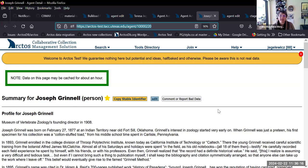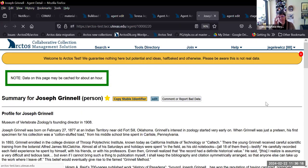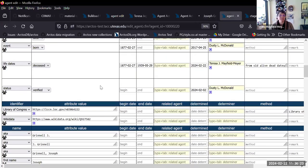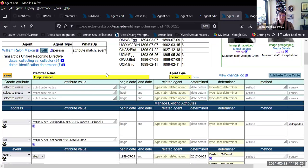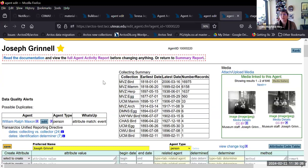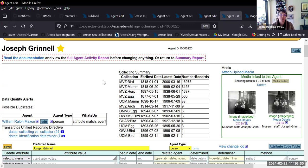Now we'll take a look at editing because it definitely looks different. When you edit an agent, you have the same kind of information at the top: some data quality alerts, the collecting summary and media associated with them.